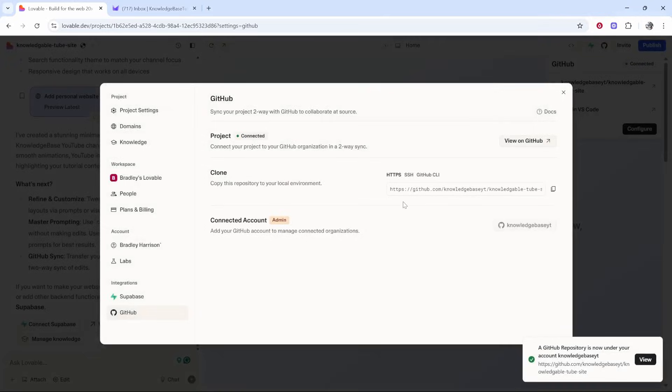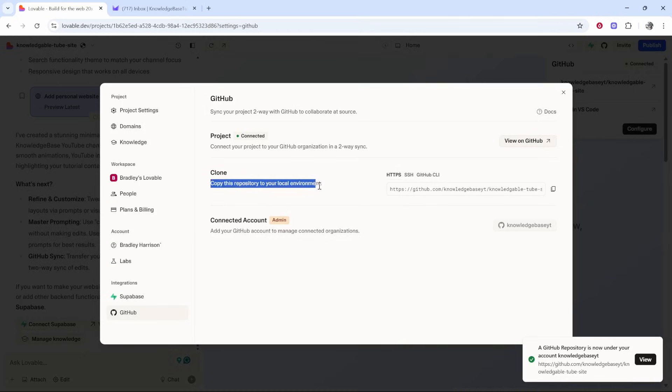You've now got a two-way sync and you can go ahead and clone this into local environment by using this HTTPS link here. So that's how you can connect the two. I hope that helped.